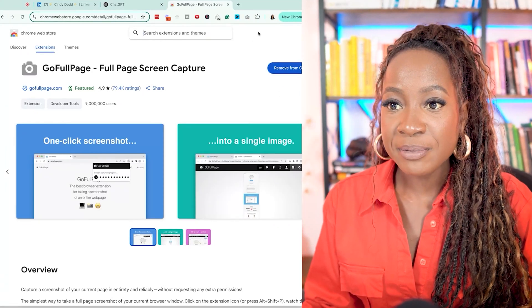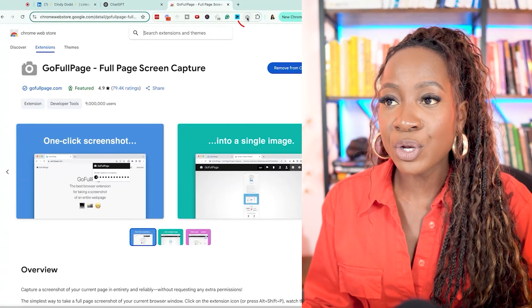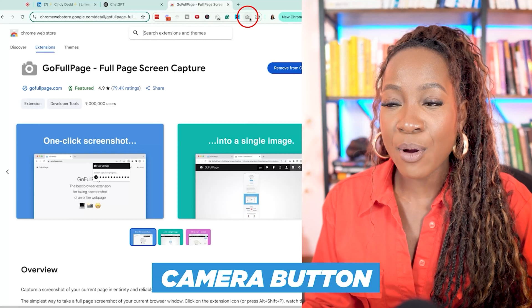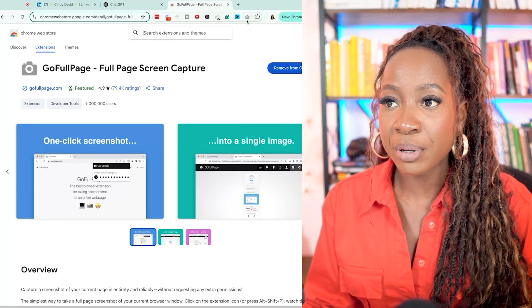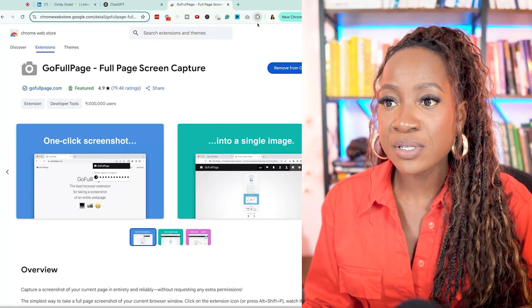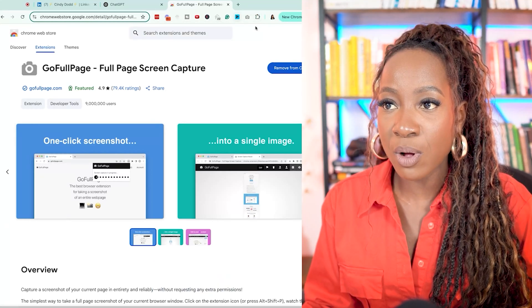Once you follow the steps, again, it's free. It's going to look like this camera button once you have it pinned. If you don't see it, just make sure that it's pinned there as well.